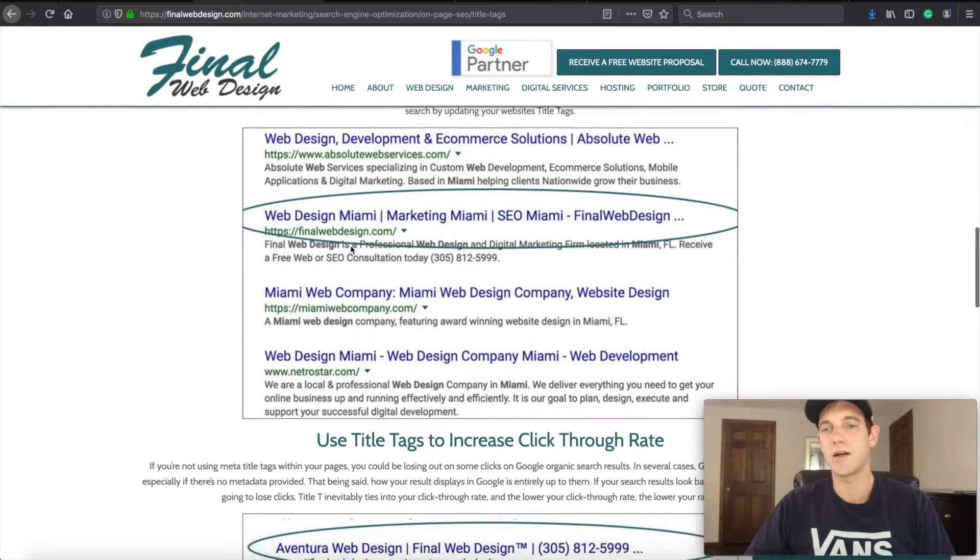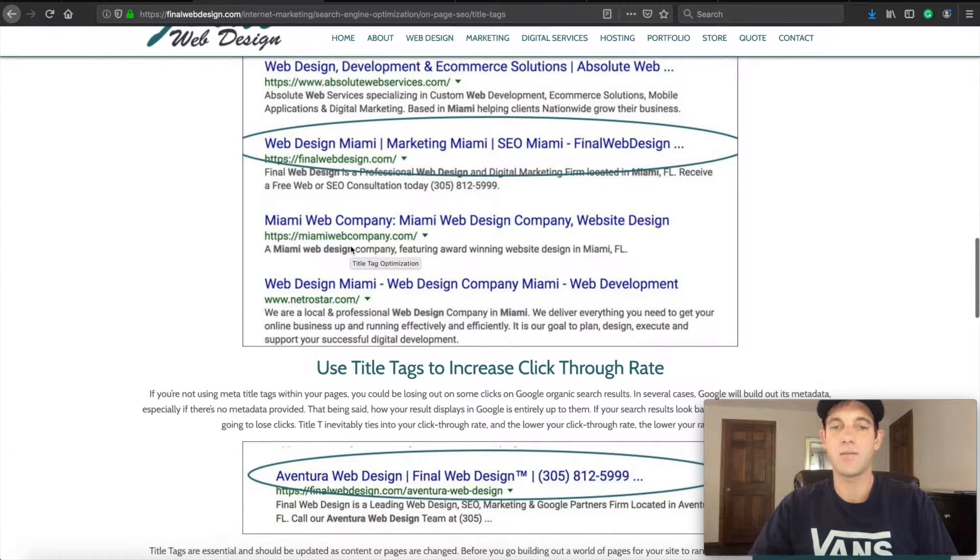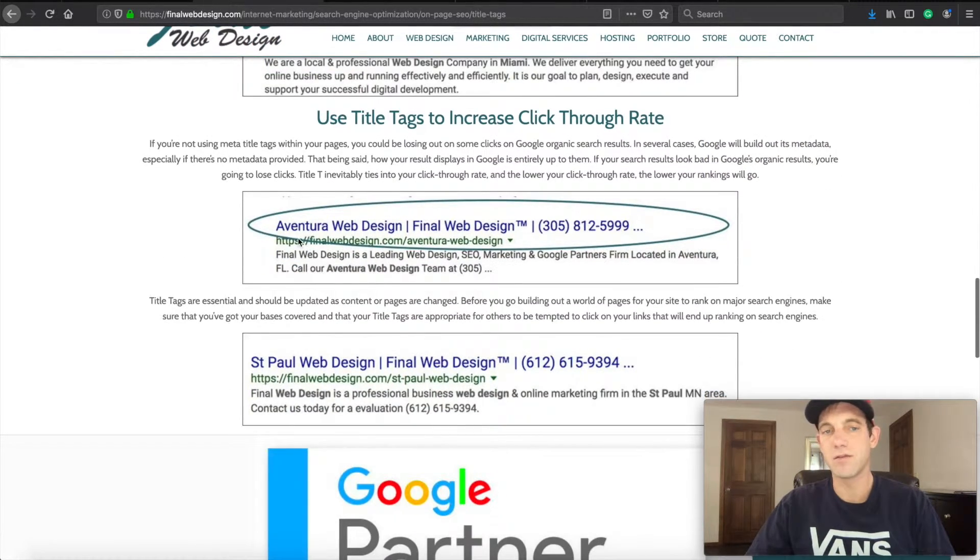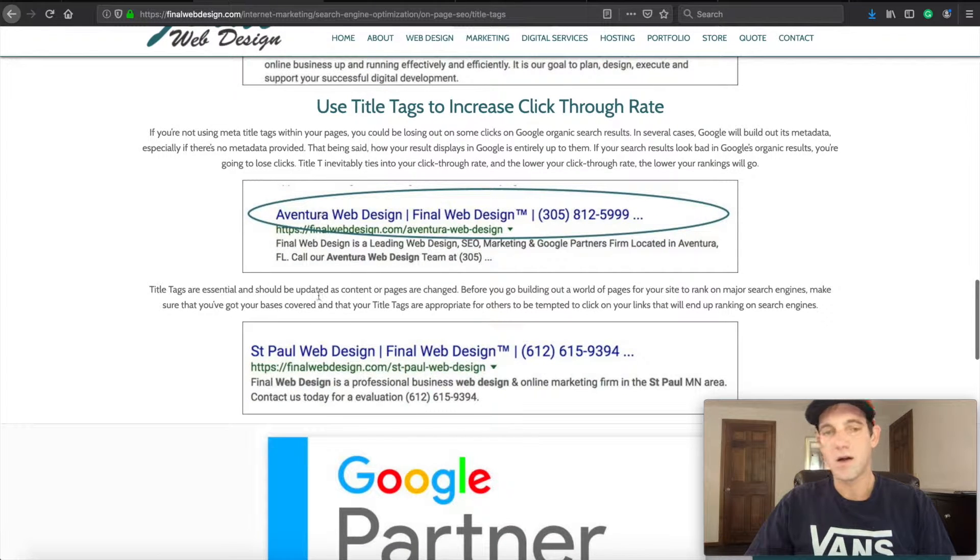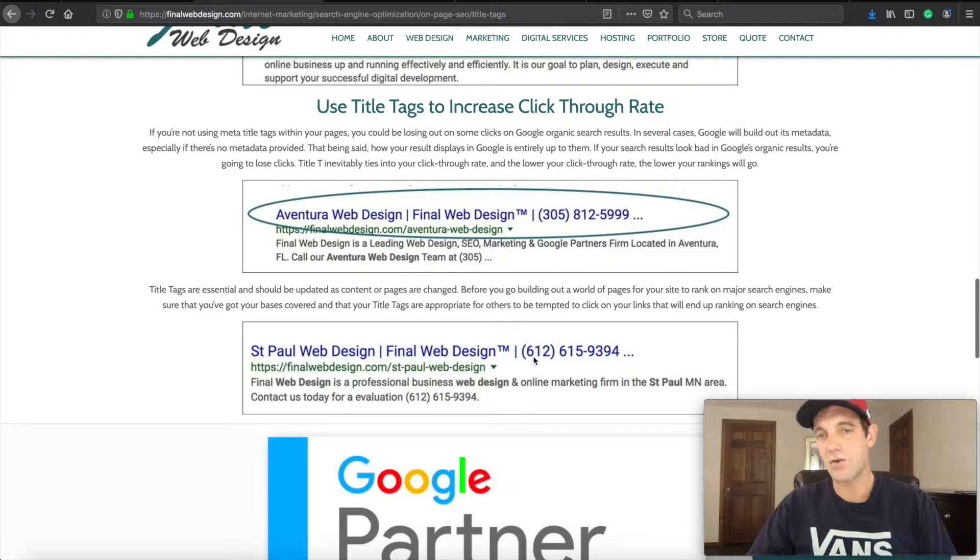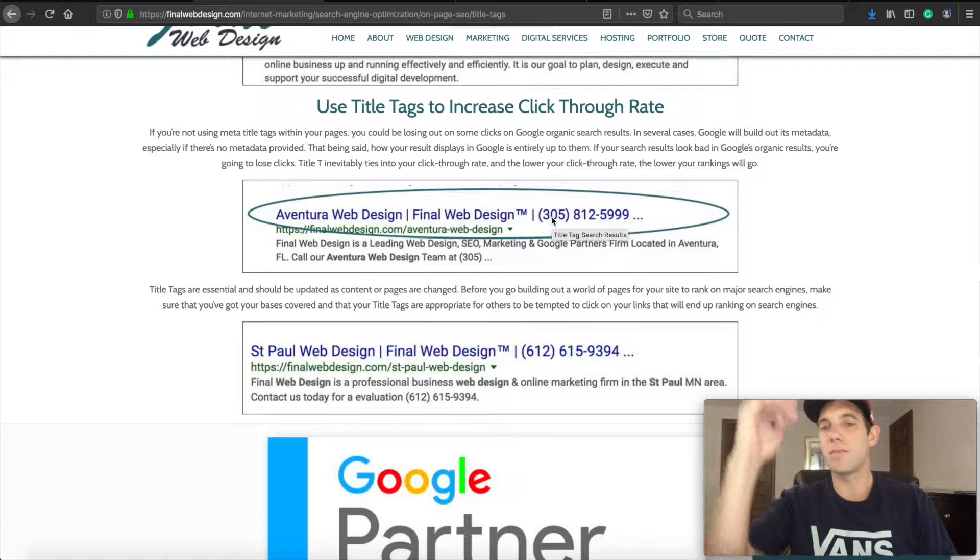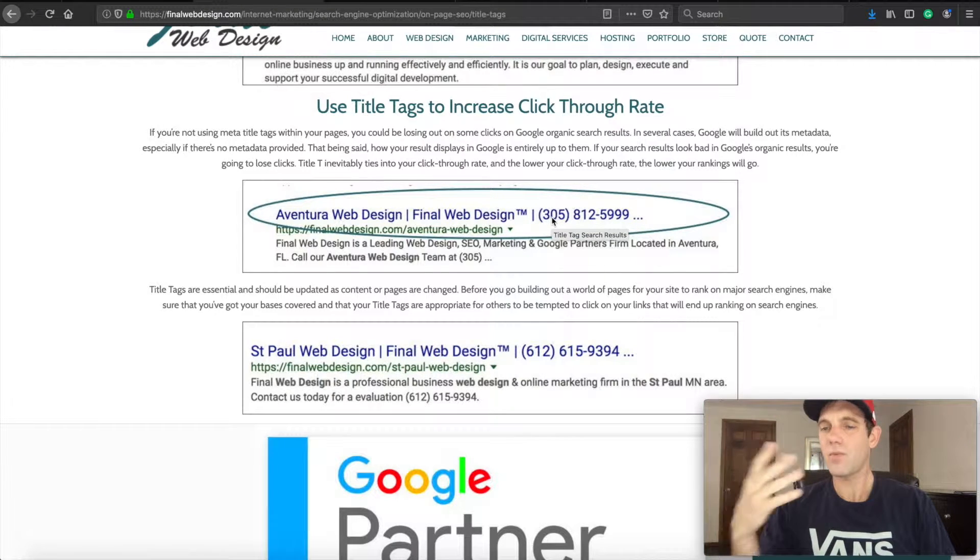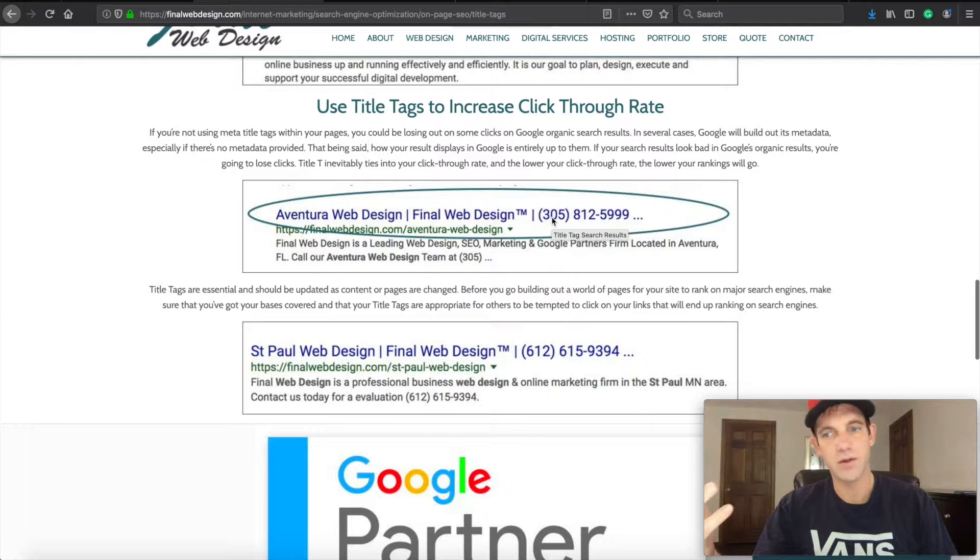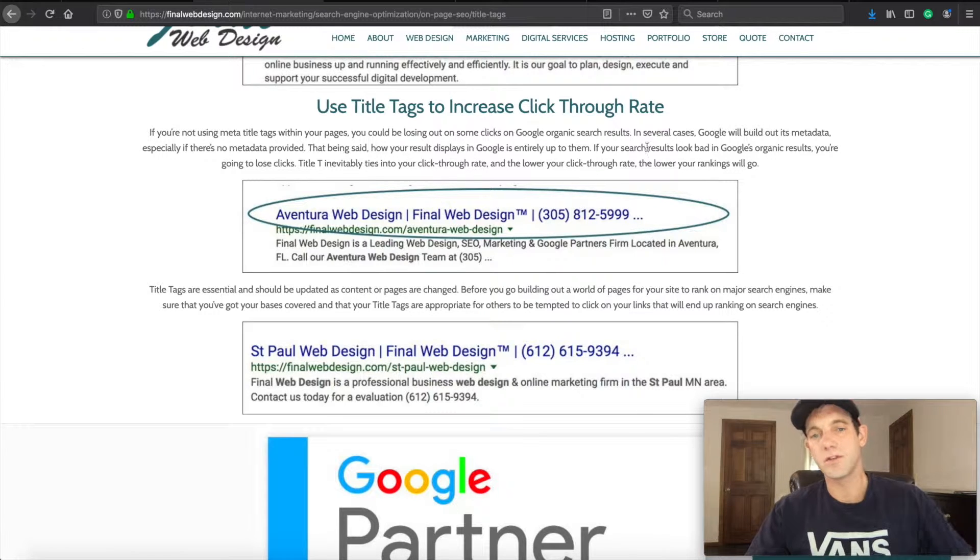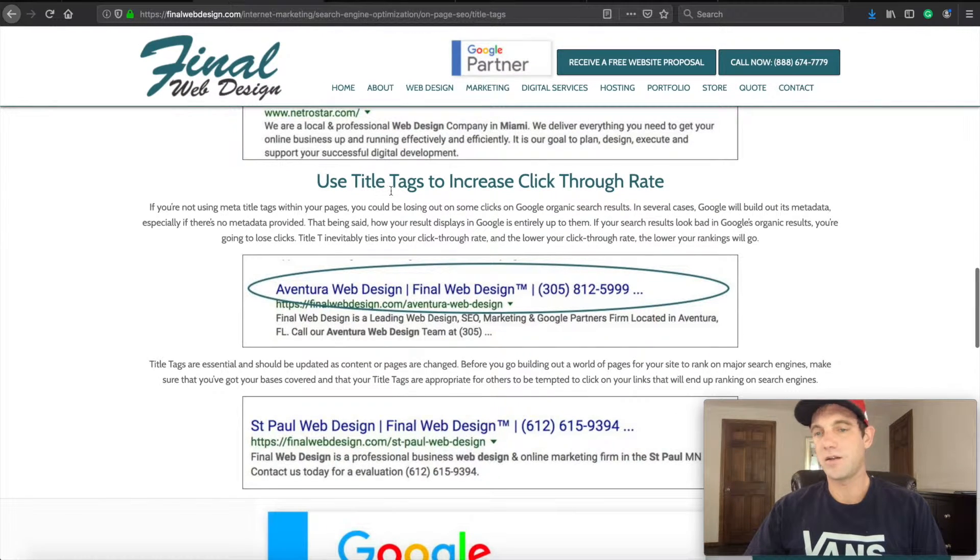Like Miami web design. Here's another one with Aventura. And here's one for St. Paul: St. Paul web design Final Web Design, and then I have our local Twin Cities number, and here I have a local Miami number so that people are able to relate with the area—they know the area codes and such.